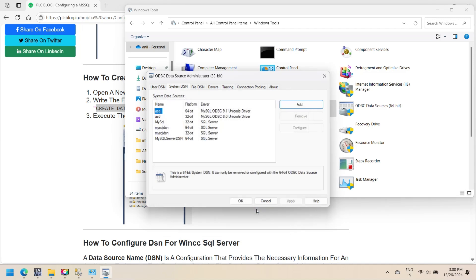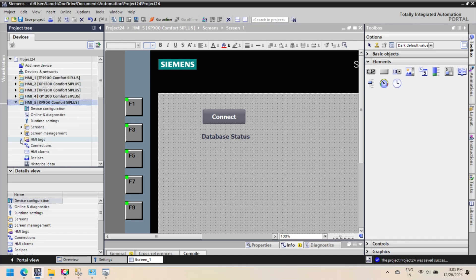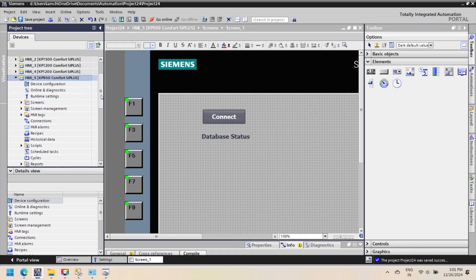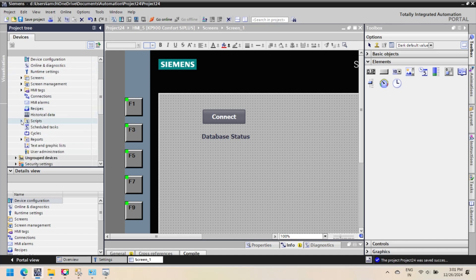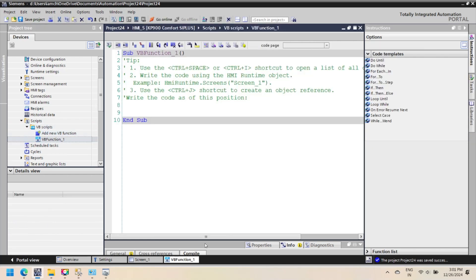Click the Test Data Source button to ensure the DSN is working correctly. If the test is successful, click Finish. Add a script and rename it to ConnectDB. Assign the VBScript to the Button1 PressEvent property.